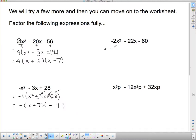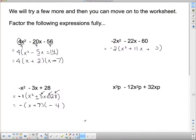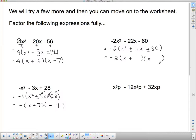Going to the next one: I take out negative 2. Remember, taking out a negative changes the signs. So I'm left with x squared plus 11x plus 30 inside the bracket. I leave the negative 2 out front, put down two sets of brackets with x's at the front. The plus sign tells me the signs are the same, and this tells me they're both positive. I'm looking for two numbers that multiply to 30 and add to 11, which is 6 and 5.